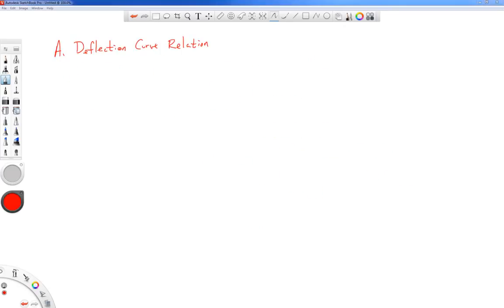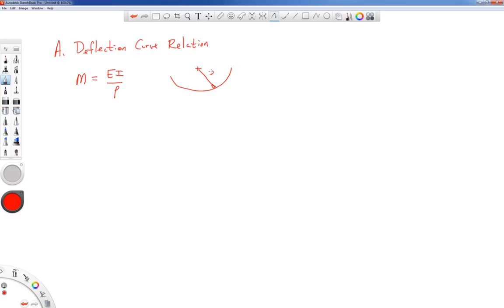We've already dealt with something related to beam deflection: the moment-curvature relationship from stresses in beams, which was M = EI divided by the radius of curvature rho. If we have a beam with a pure moment on it, it curls up, and the distance from the center of curvature to the neutral axis is rho, creating a circular arc. So if our beam started out flat, it curls up into an arc, and the deflection has something to do with the beam's position along its length and the value of that radius of curvature.